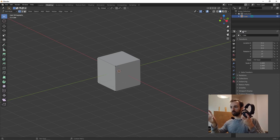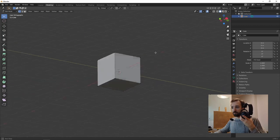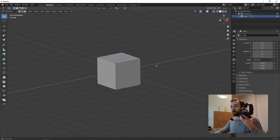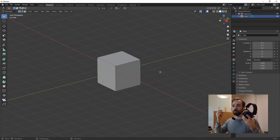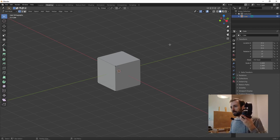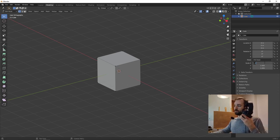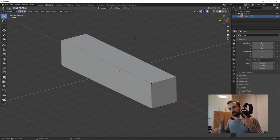Here we have a cube — actually it's an orthographic projection of a cube, and the thing is, we don't have perspective here because it's an orthographic projection. We have three axes: the X axis, the Y axis which follows the green line, and the Z axis which is the vertical one. If I increase the size of this cube, you can see that the edges of this form are always following one of these three axes.